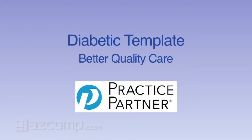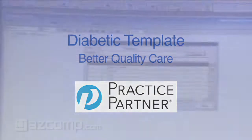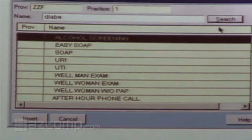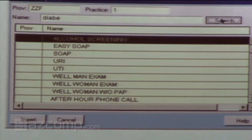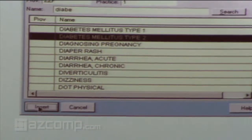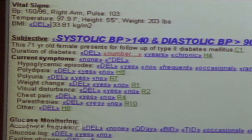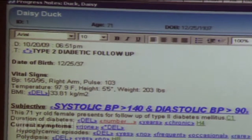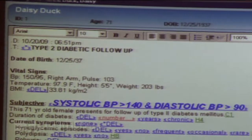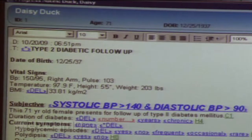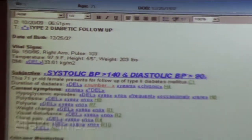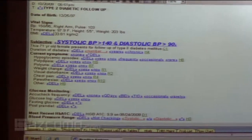We're going to pull up a template and explain how this works. This is Daisy Duck. Before we open this, a nurse has roomed the patient and entered vital signs. Labs from, say, three months ago come right across — we never manually enter labs. Those labs are already sent from Quest Lab, which we usually use, and that syncs with our records so that it already populates the chart.